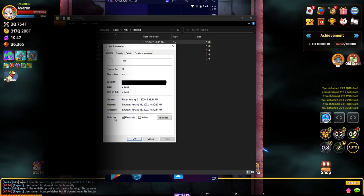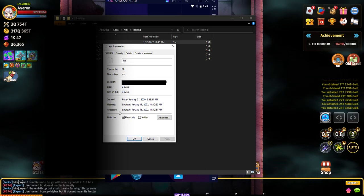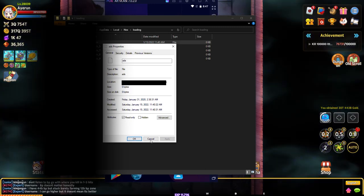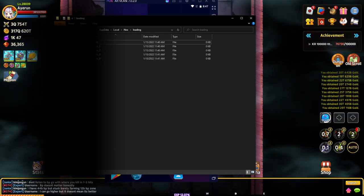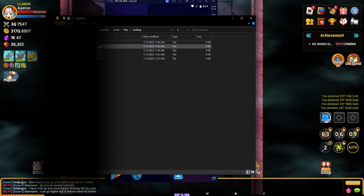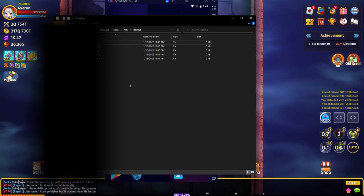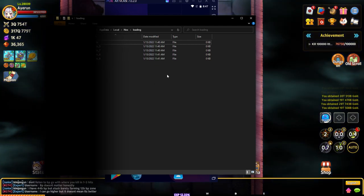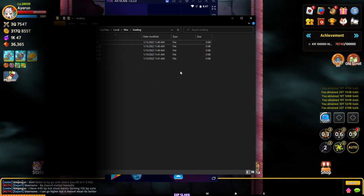So that way Nox can't do anything to it. I pretty much do that for every single ad file here. It makes it so it blocks the ads on the loading screen of Nox.